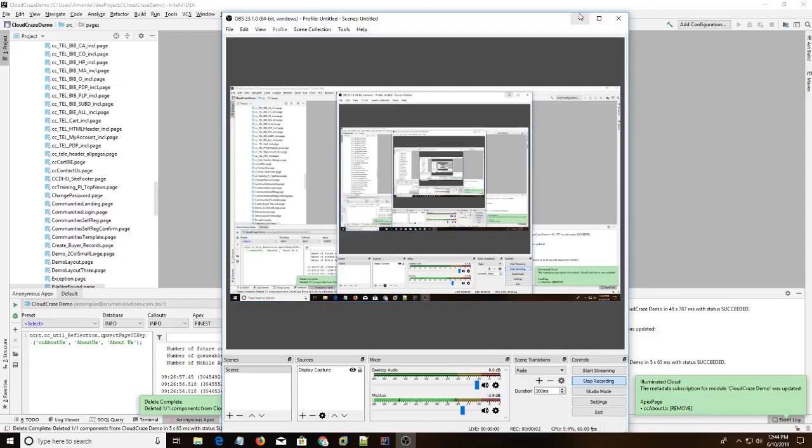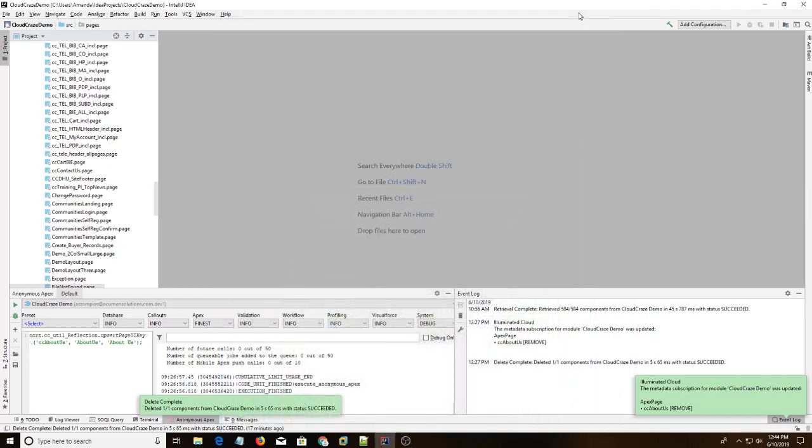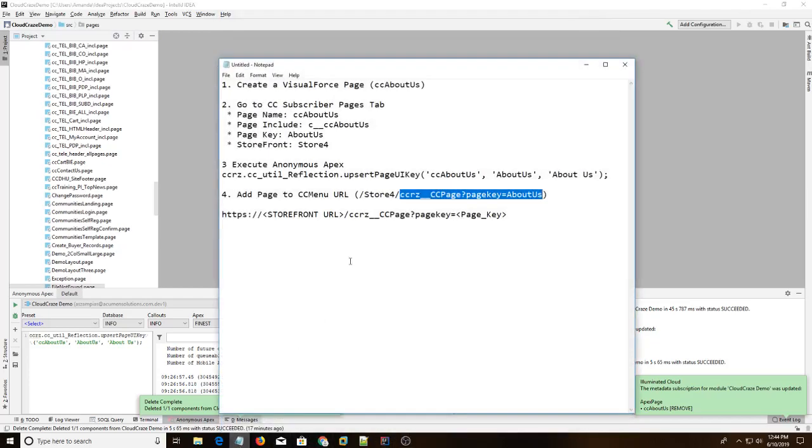Hey everyone! Today I'm going to show you how to add a new page in Cloudcraze. I have a list of steps here.